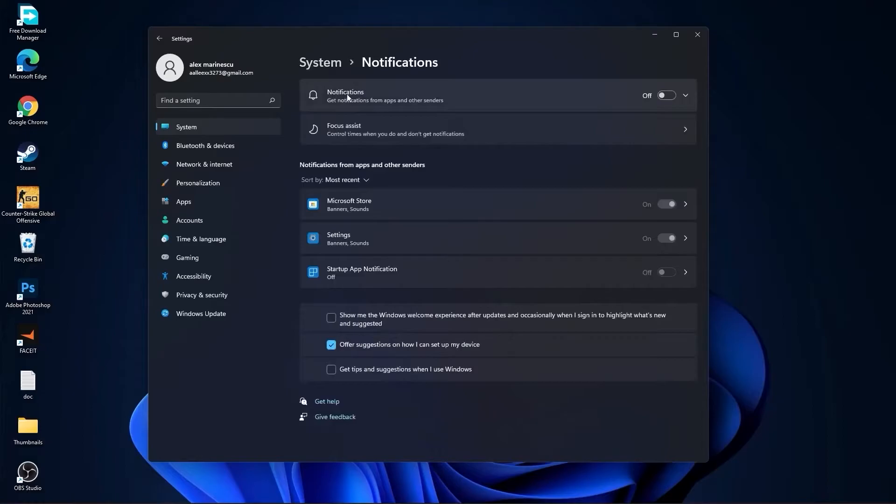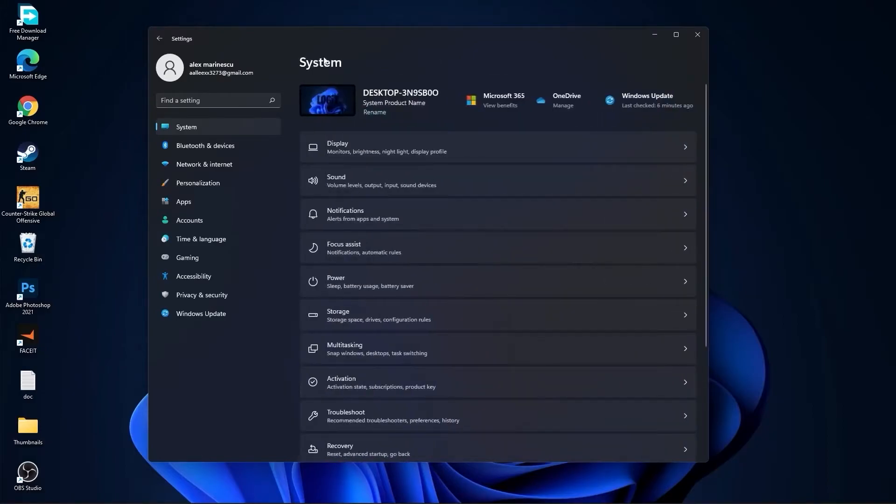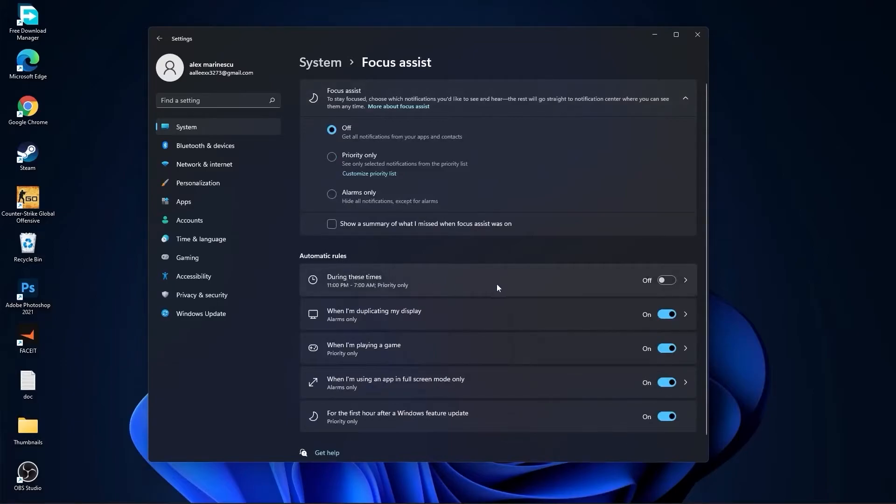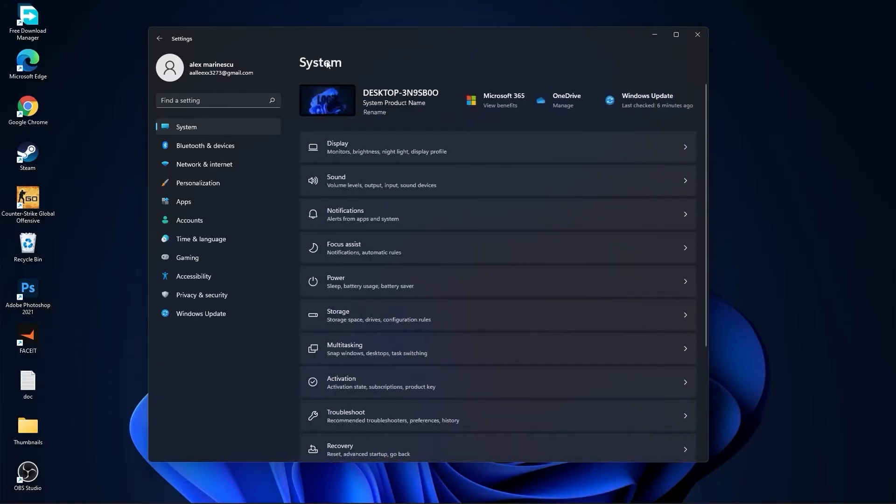On the notifications, select off. Go back to system, go to focus assist. Select here off. And down here on during these times, select off. Then go back to system, go to power. Here on the power mode, you have to select best performance.